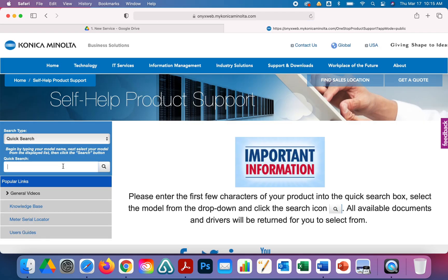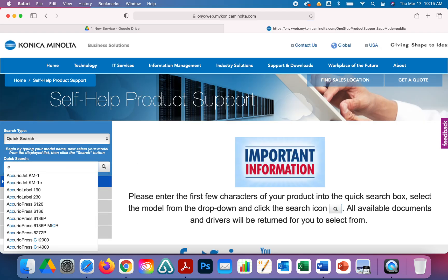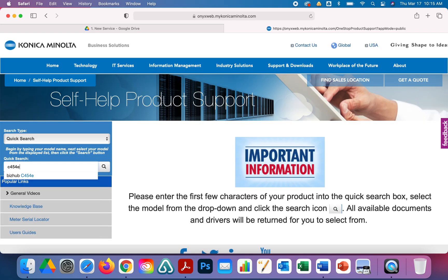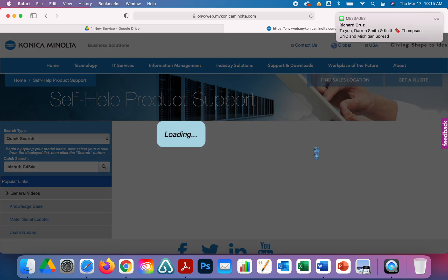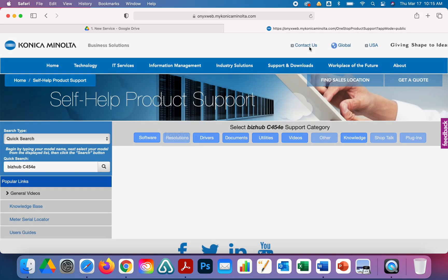For this video we're going to use the C454E as our demo machine. Type in C454E and then click on this Bizhub. Then we'll click on Drivers.